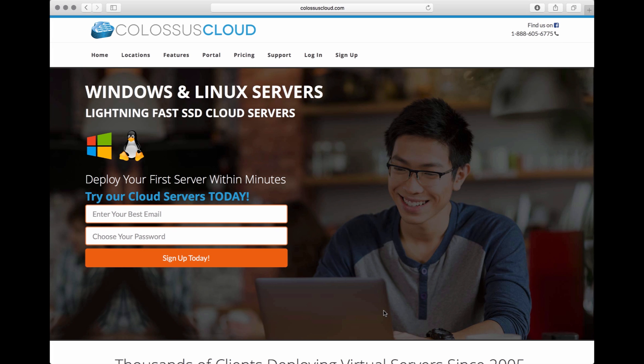Hello everyone, in this short video I will be showing you how to deploy a virtual server in our fast SSD based cloud platform.